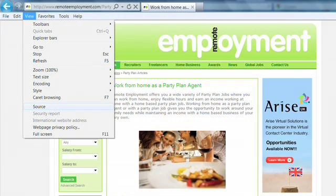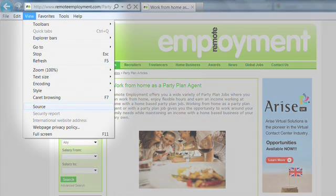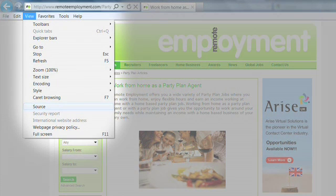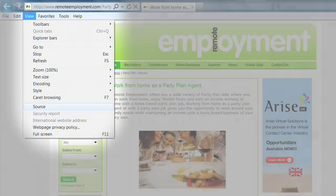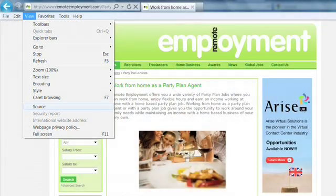If you're on a PC using Internet Explorer, click on the View button, scroll down to Source, and a window will open showing the source code with the metadata.